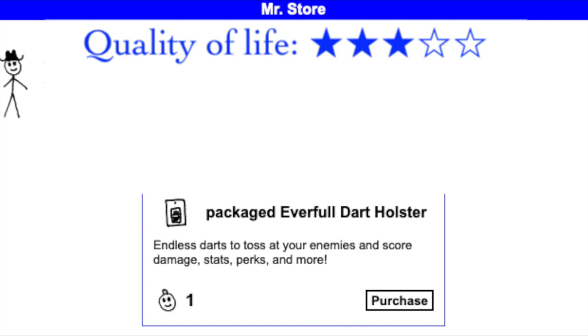So how does the packaged Everfold Dart Holster measure up? Once you have enough dart skill, throwing a dart trivializes most fights. Someone with enough skills may already win most fights with little effort, however.